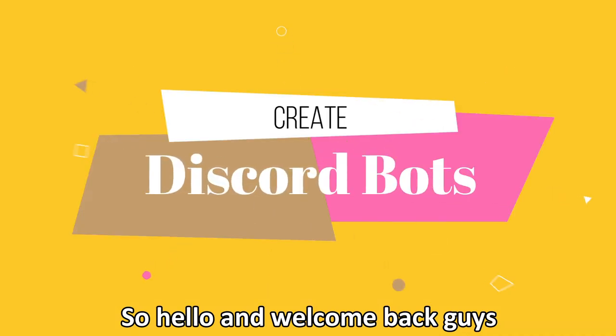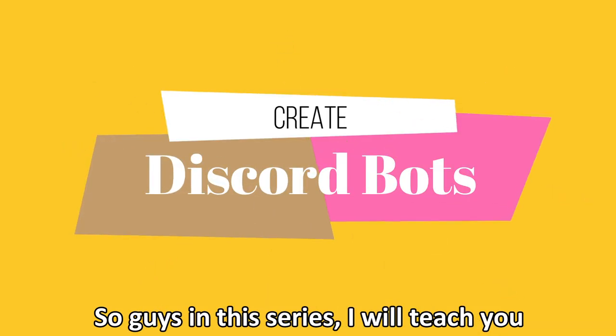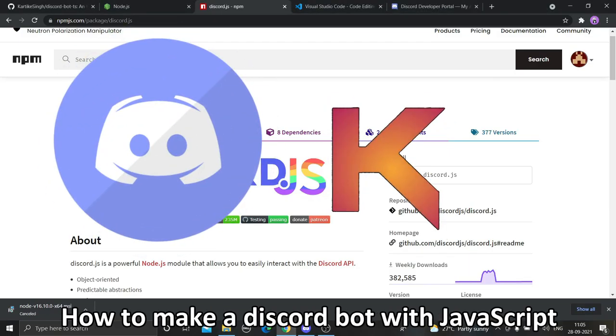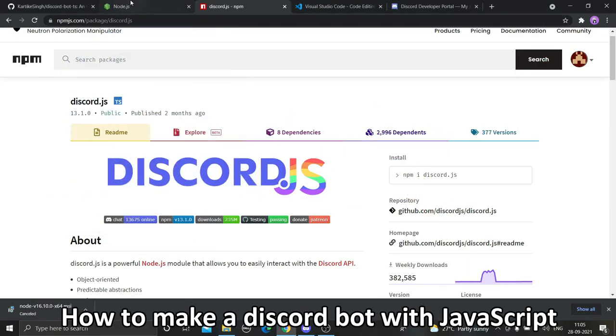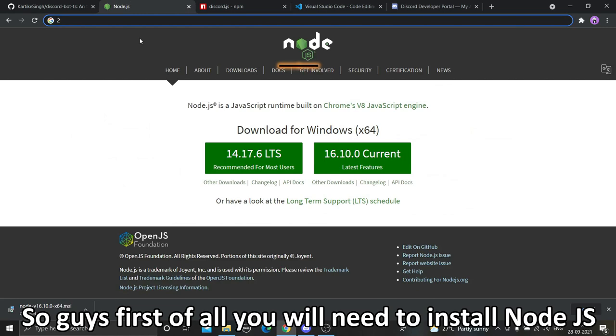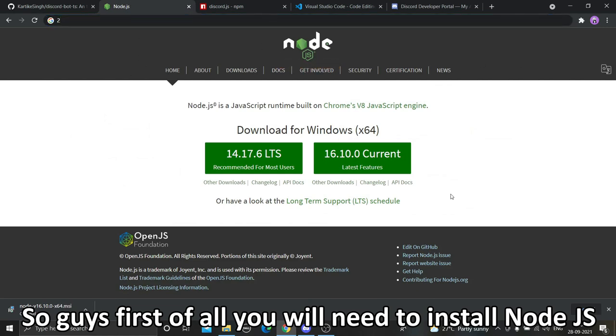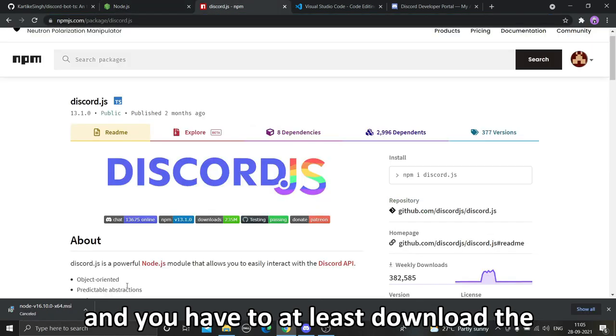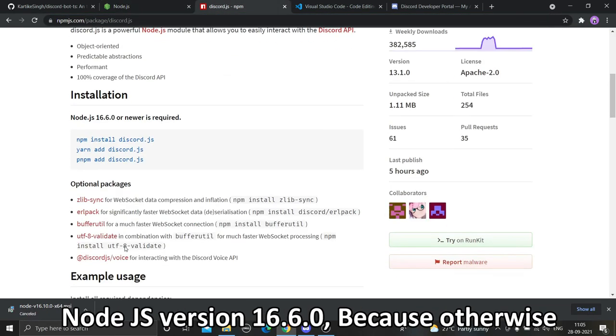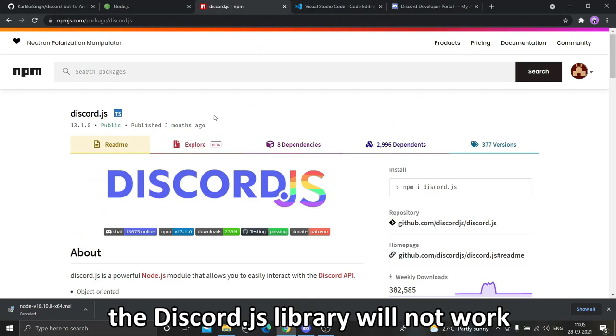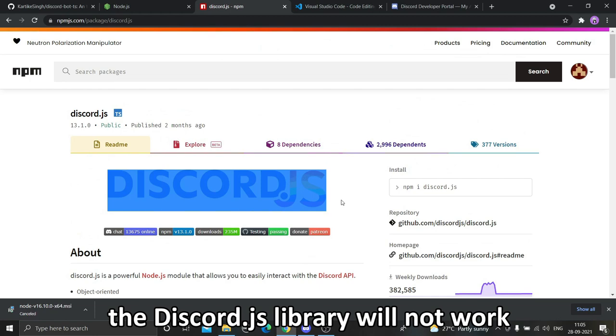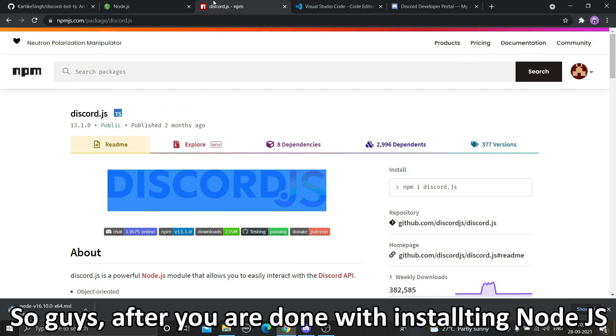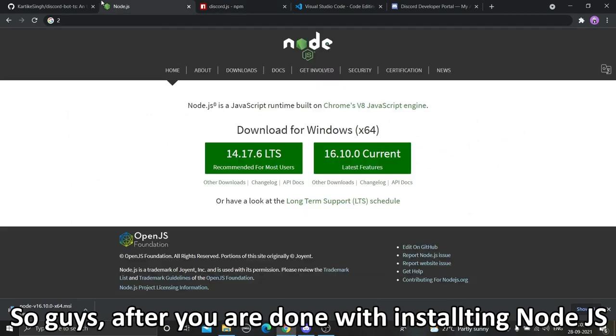Hello and welcome back guys. In this series I will teach you how to make a Discord bot with JavaScript. First of all, you will need to install Node.js and you have to at least download Node.js version 16.6.0 because otherwise the Discord.js library will not work.